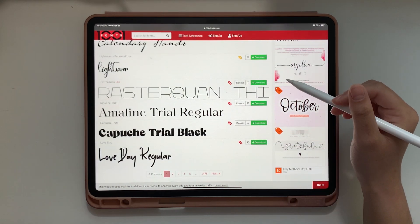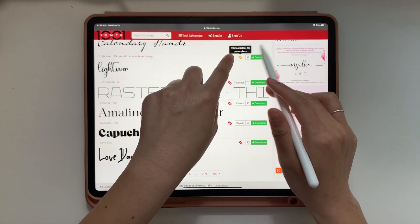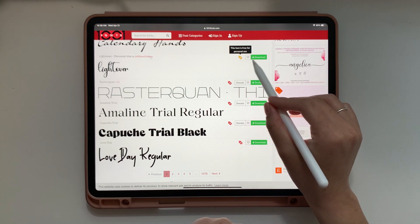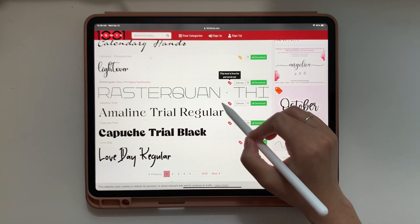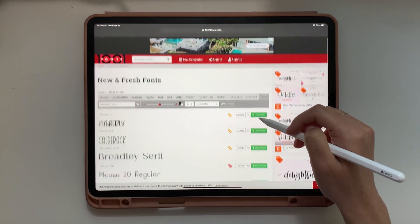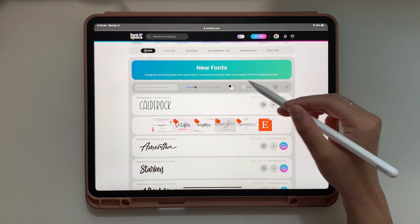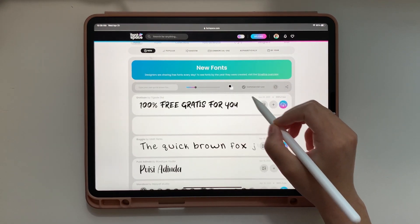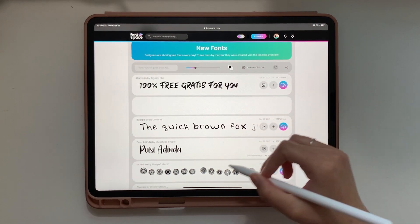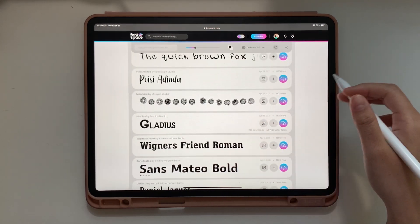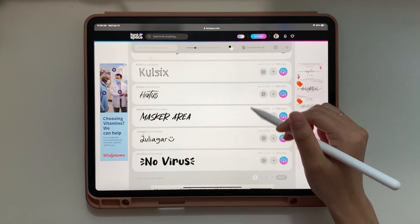Something really important to note about these free font websites is that the licensing most often will be for personal use. You can see with the yellow and red tags on 1001 Fonts — all of those fonts are for personal use; you cannot use them commercially. This basically means you can't use these fonts in products that you will sell or make money off of. On Font Space, if you tap that little check mark next to commercial use, you'll see all the fonts you can use without paying for a license.